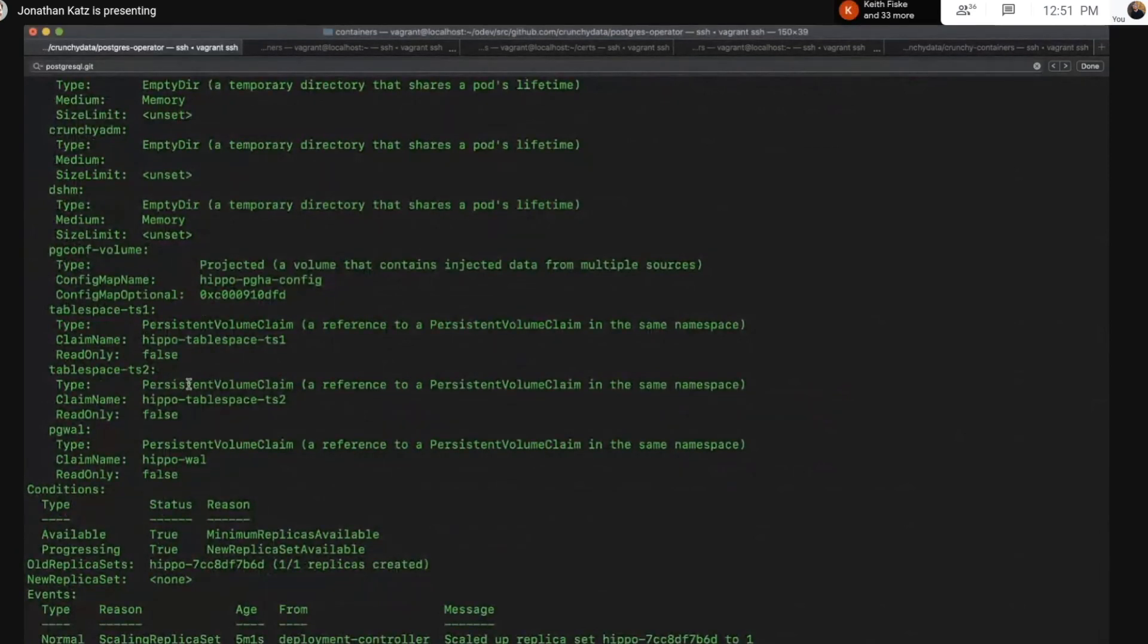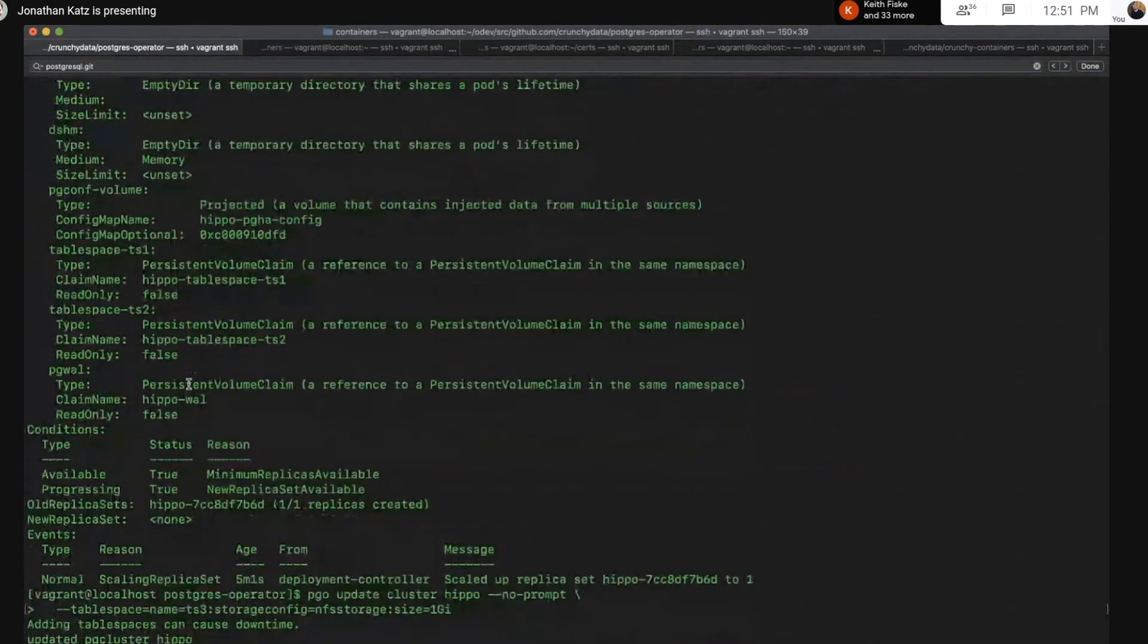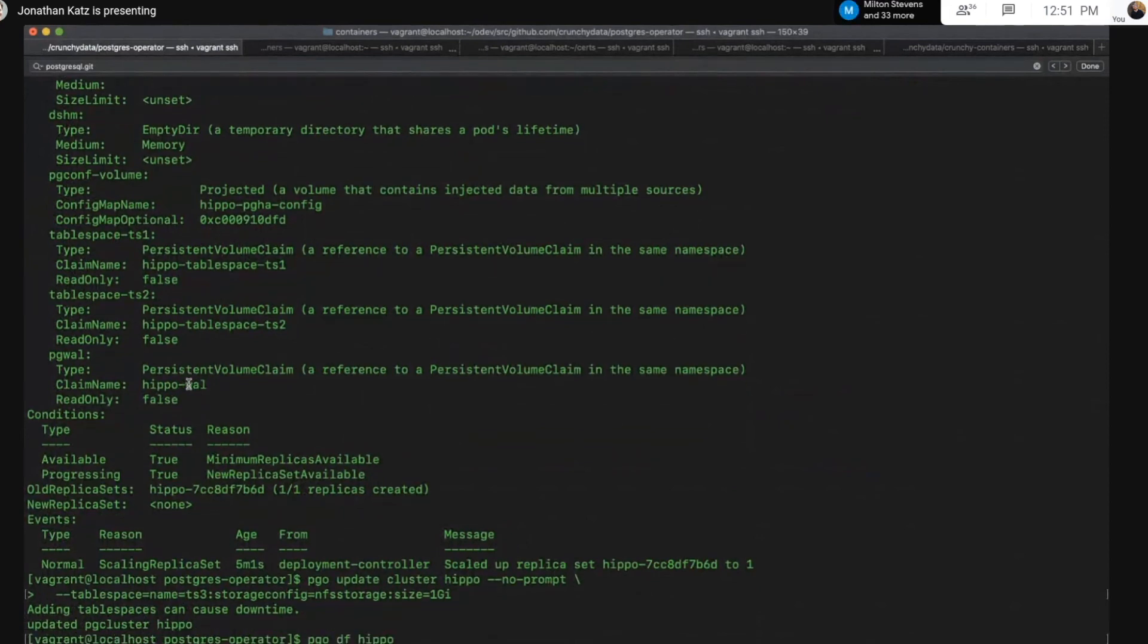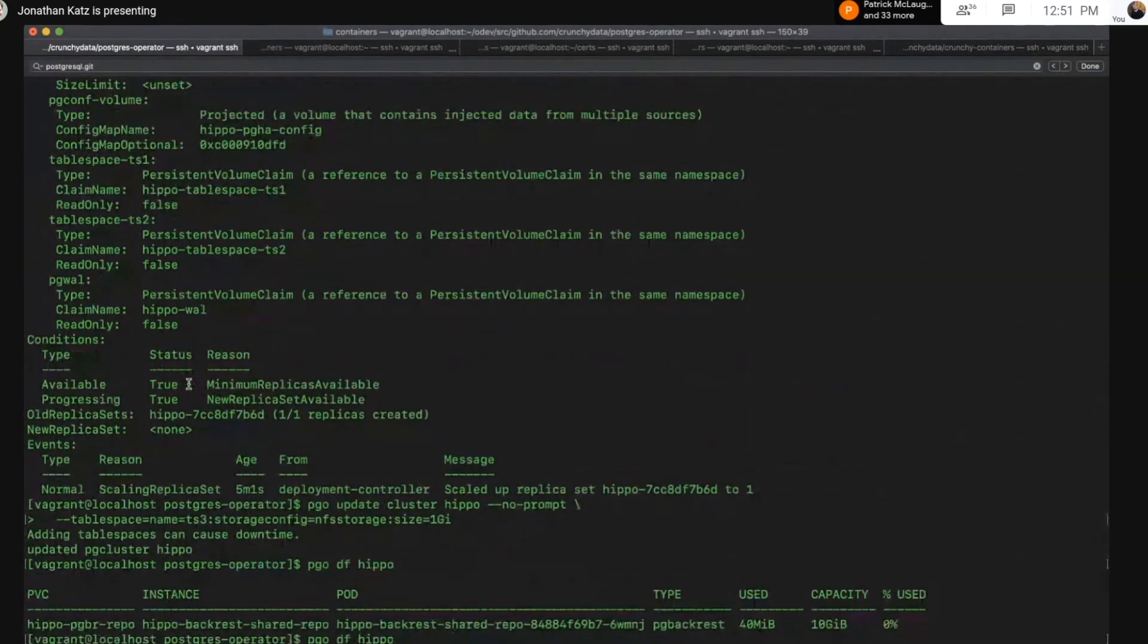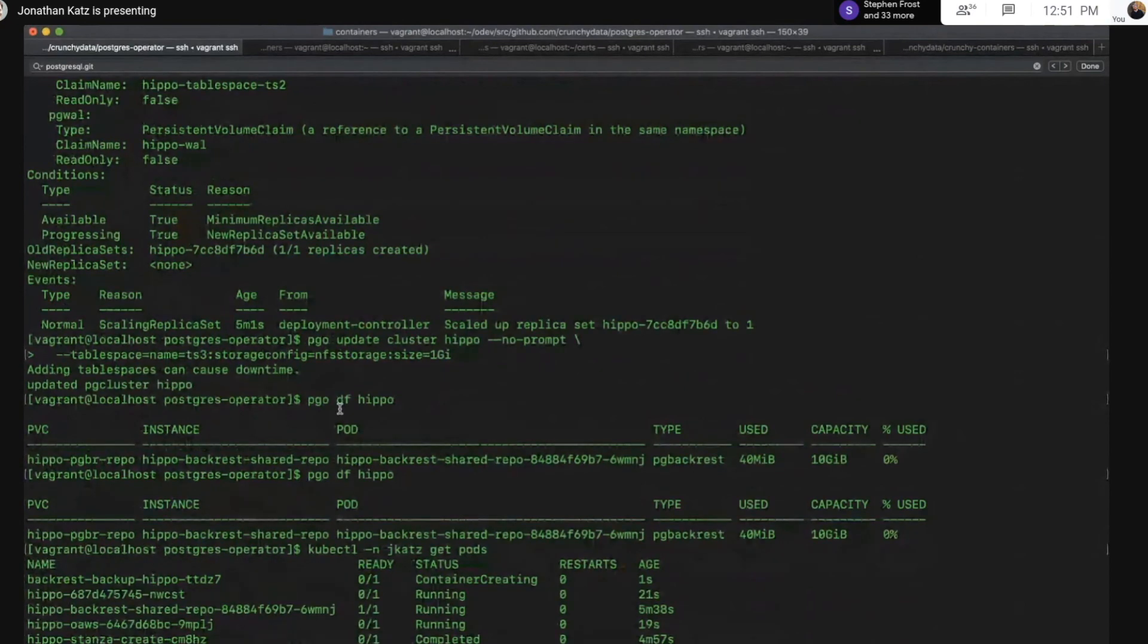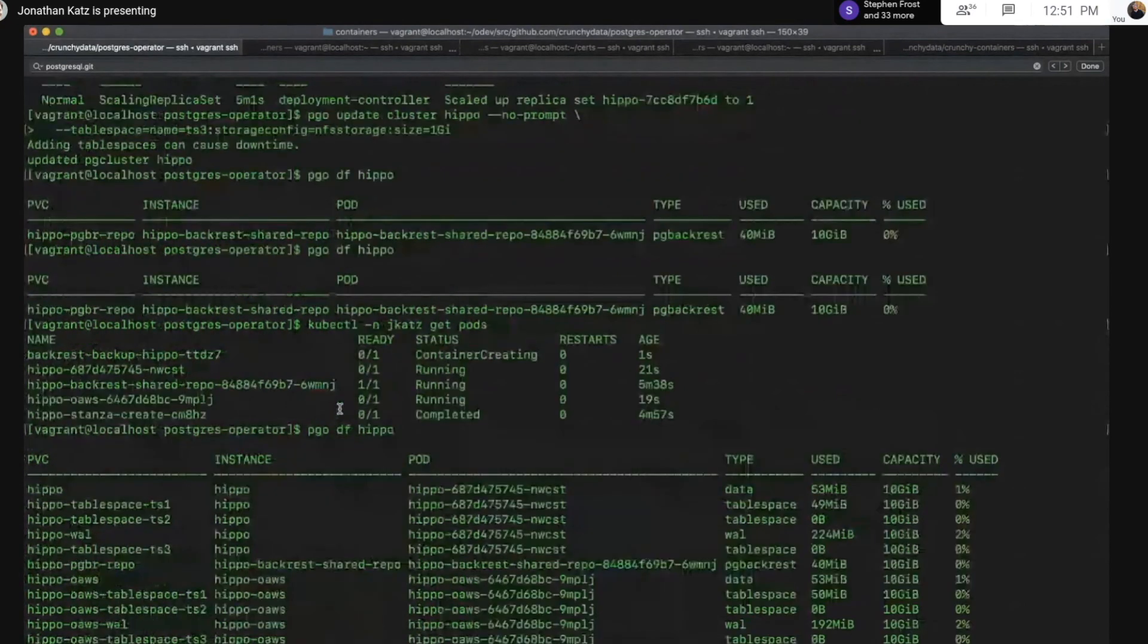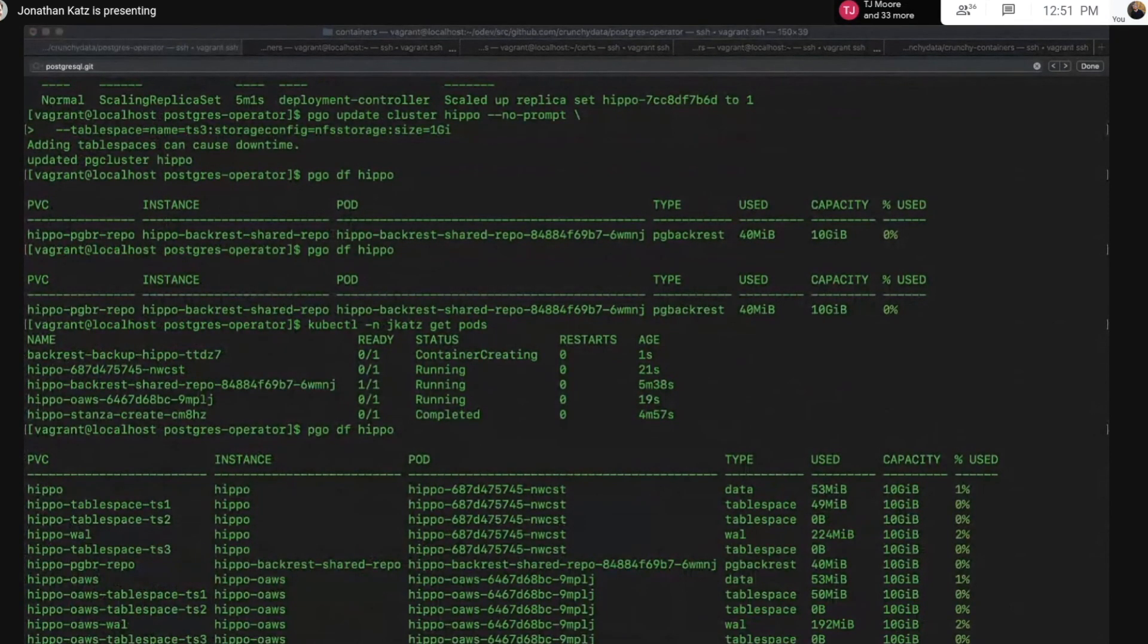We can also add tablespaces as well. Here I'm going to add an additional tablespace. And again, that's going to take a moment to propagate. We can see that the pod is restarting. We're not able to do the df command on them yet. And it's still restarting. There you go, now they are. So we've added an additional tablespace, and we can immediately start writing to that.